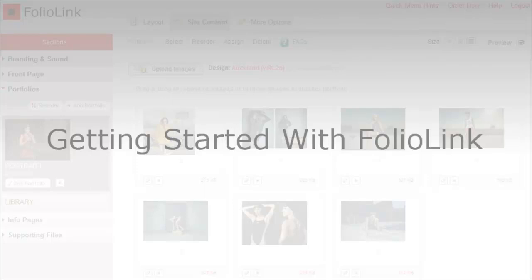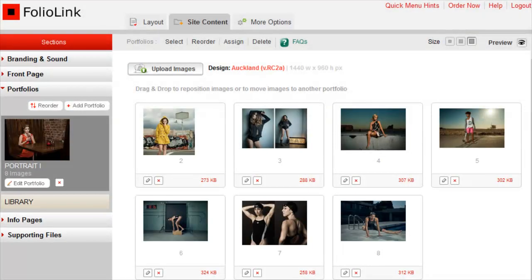Welcome to your FolioLink Free Trial Getting Started video. This video will orient you with some of the basic functions in managing your site.